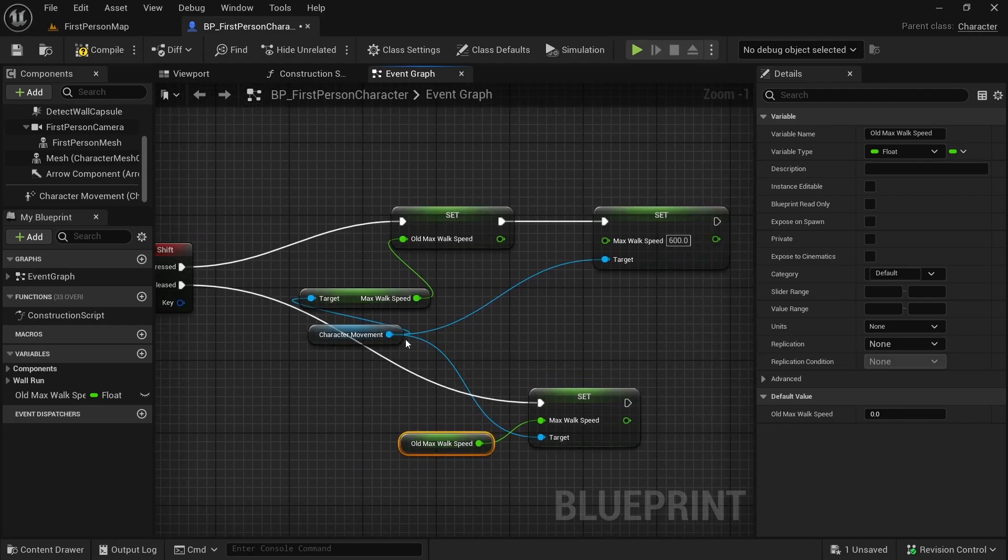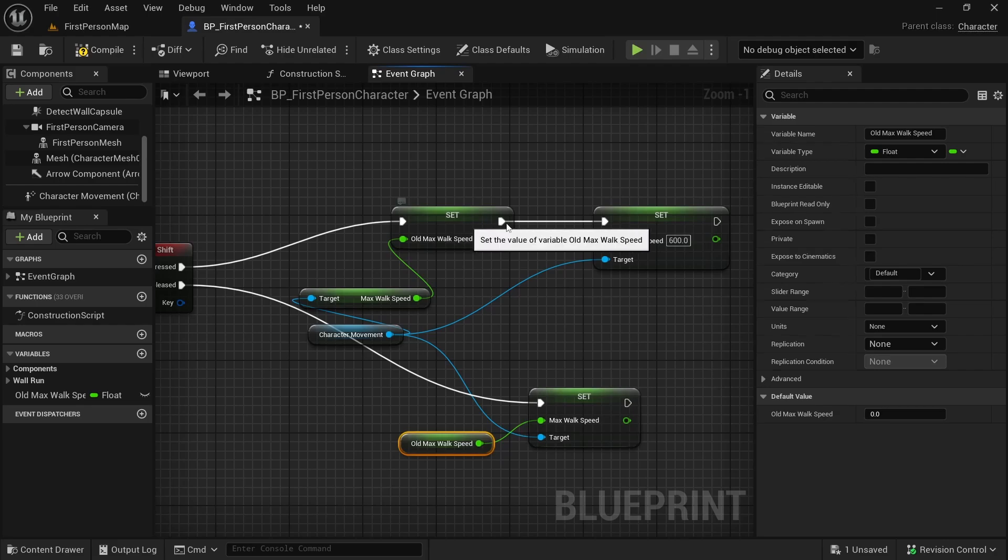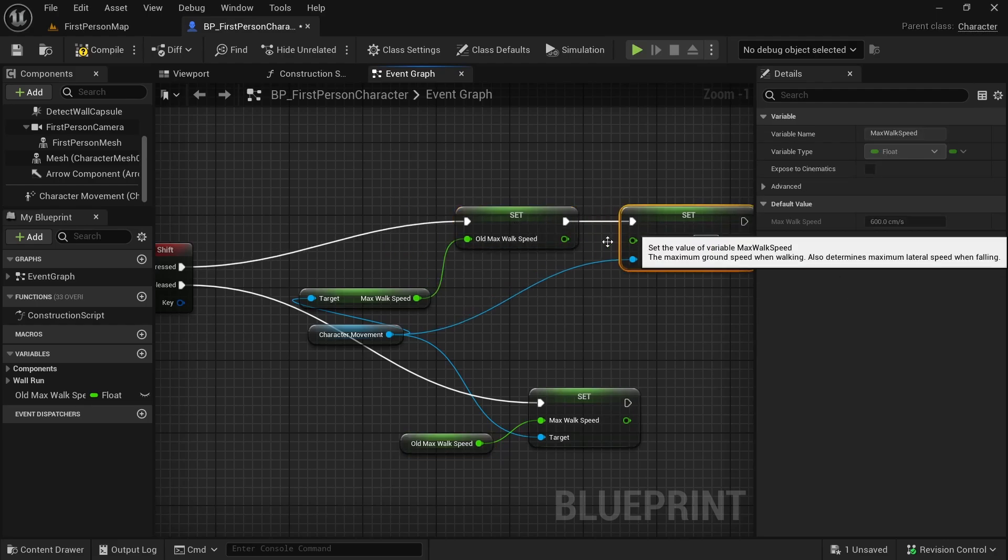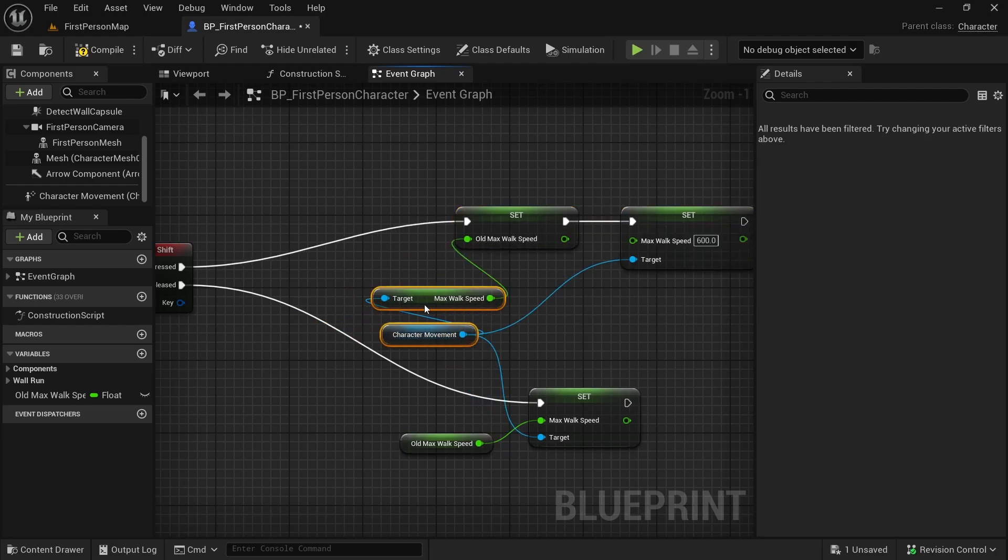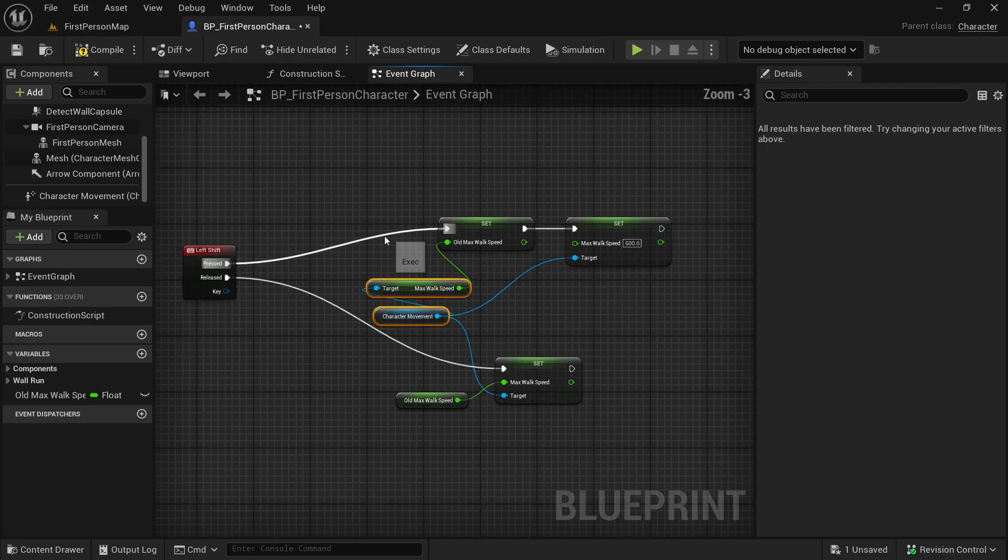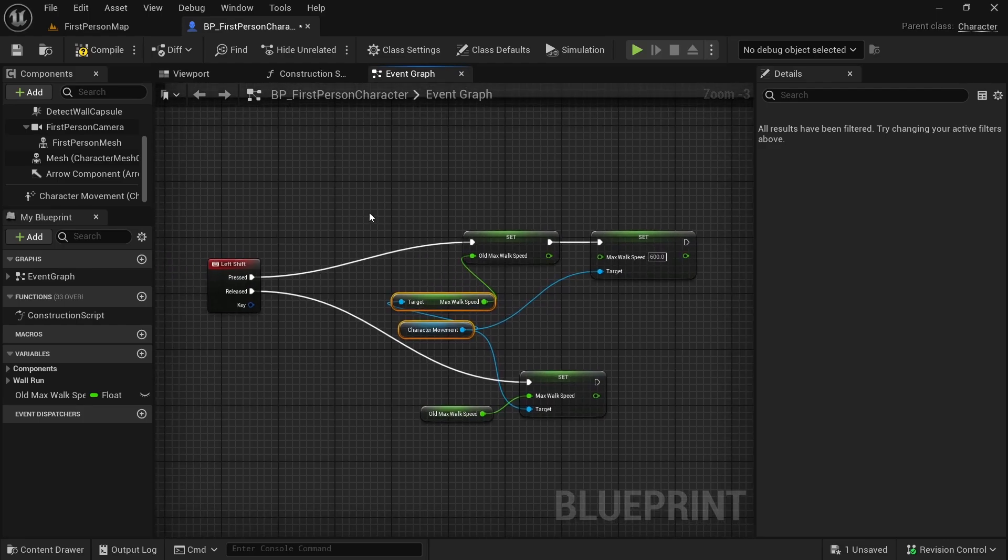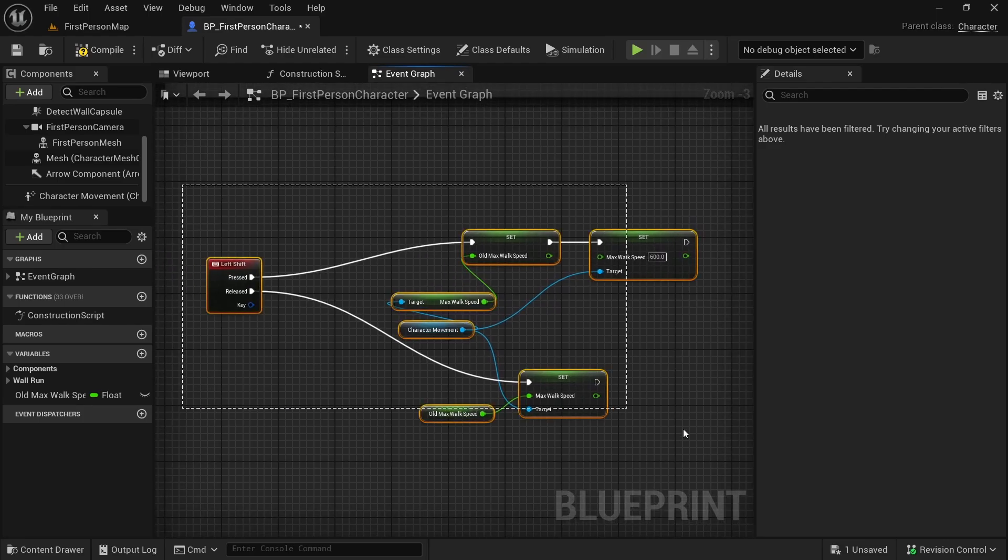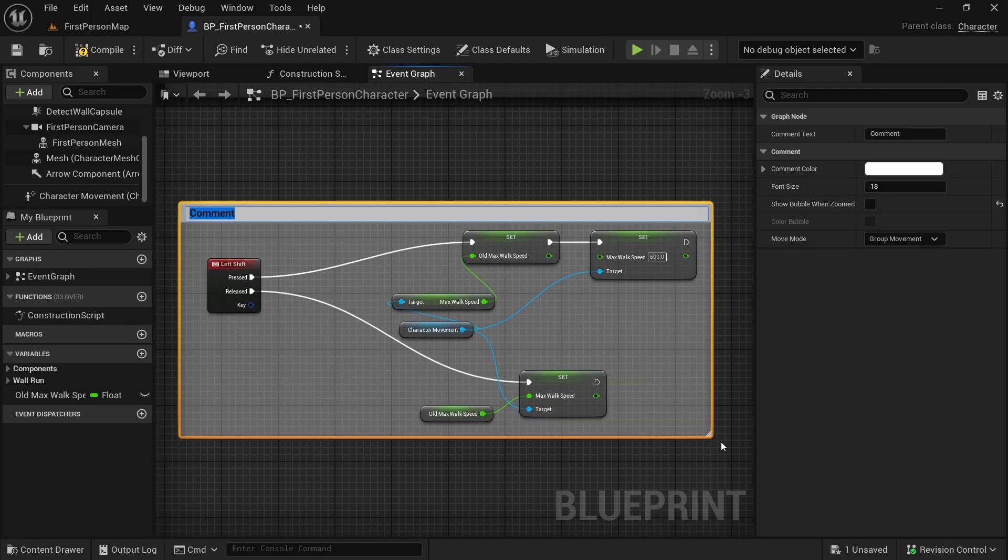That is how simple it is to make our character go slower when shift key is pressed. Or you can change the numbers and make it go faster as well. Now let's select all this and press C to comment: walks slow on left shift.